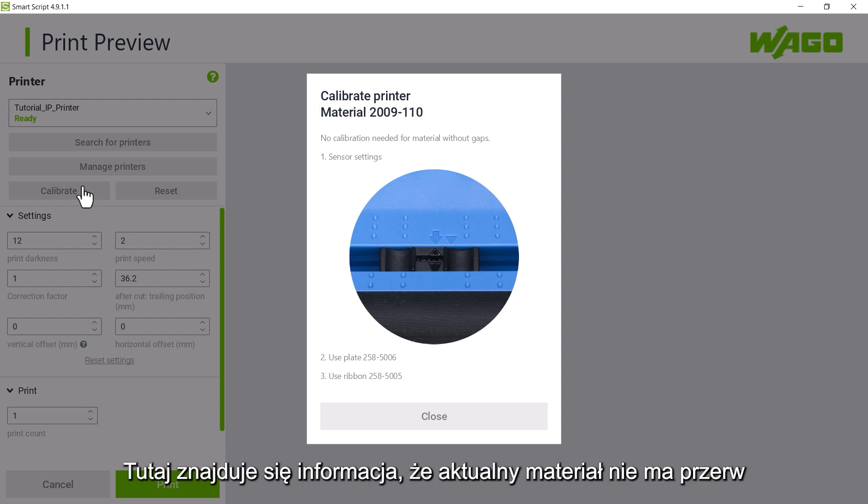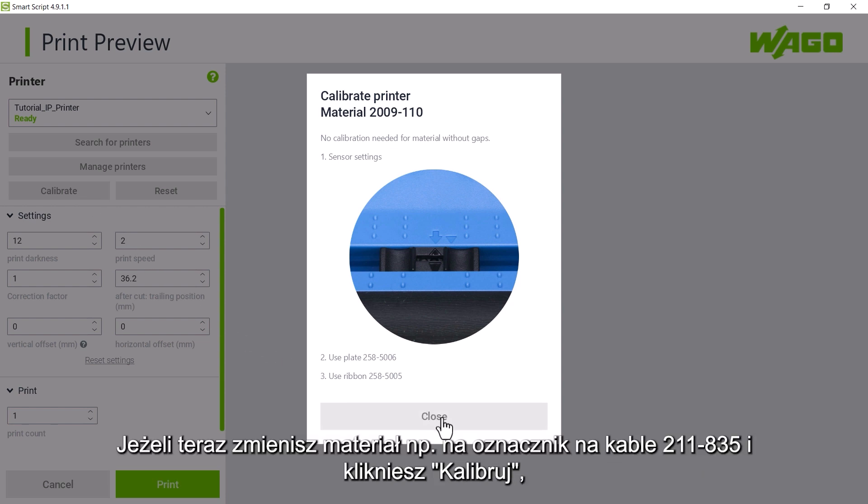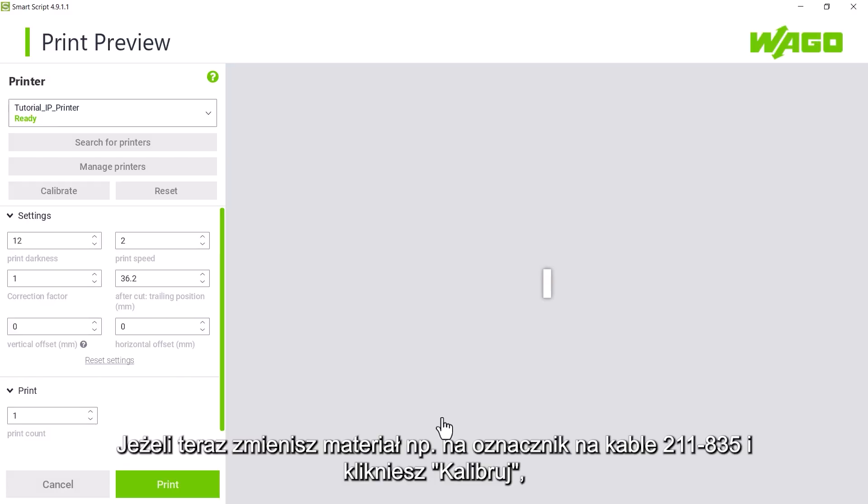This depends on the material we have selected in the project settings. Here we have the indication that we have currently selected a gapless material. No calibration is necessary or possible and the sensor should be in the middle.